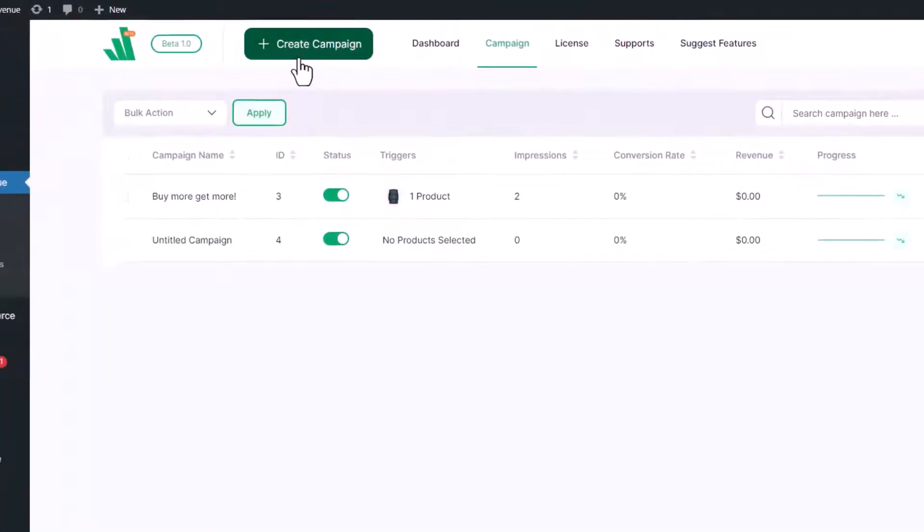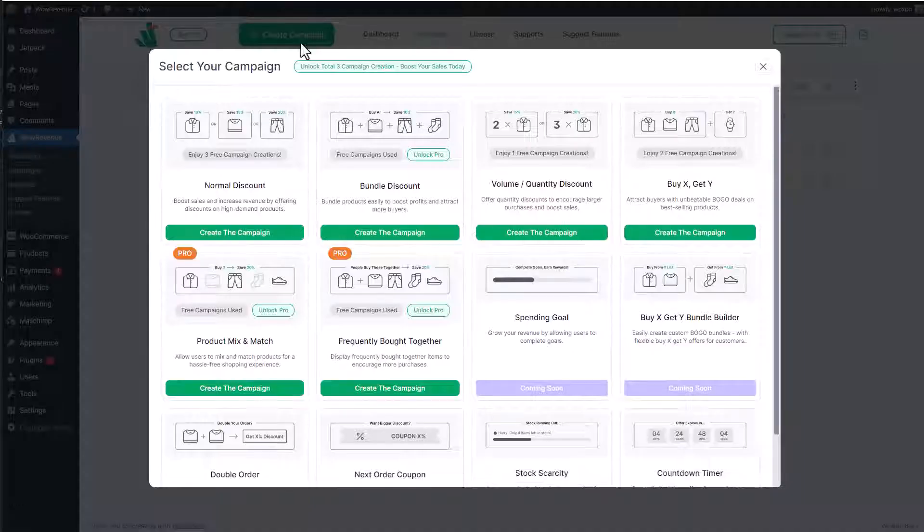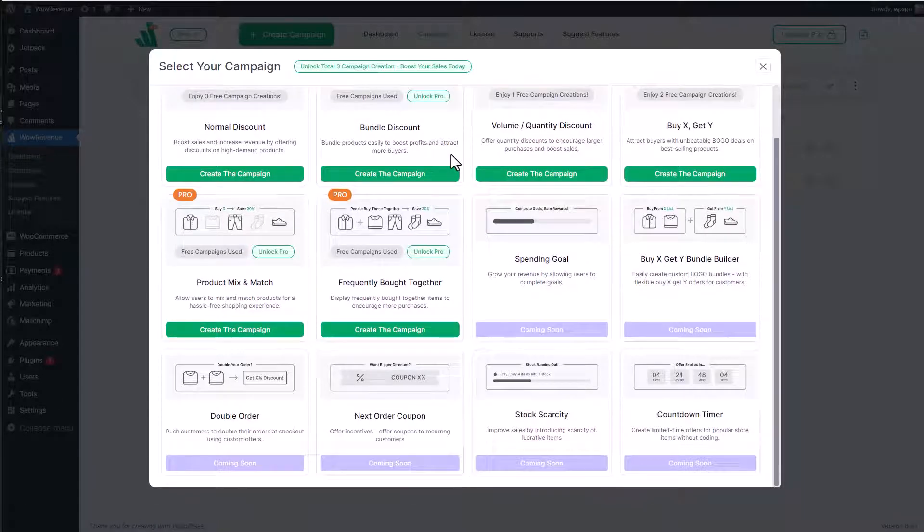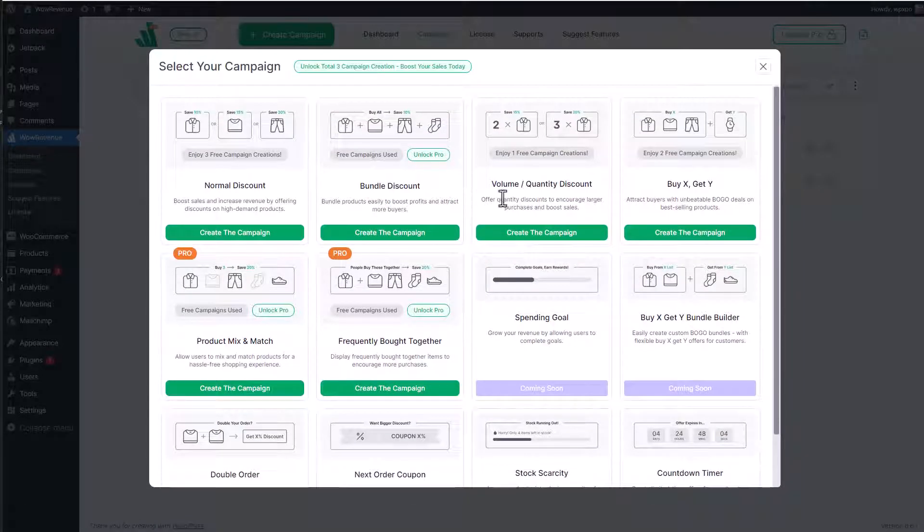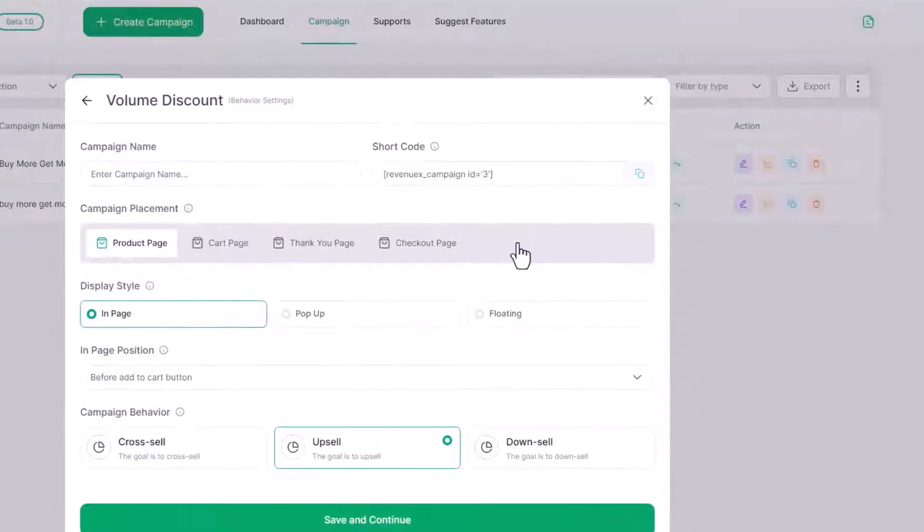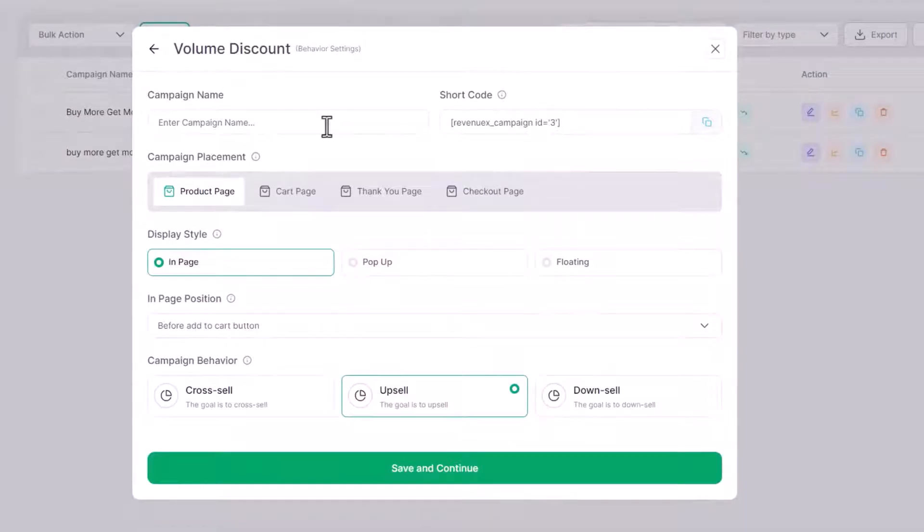Here you can see multiple options. For now, let's choose volume discount. The first thing that we need to do is add a name to the campaign.